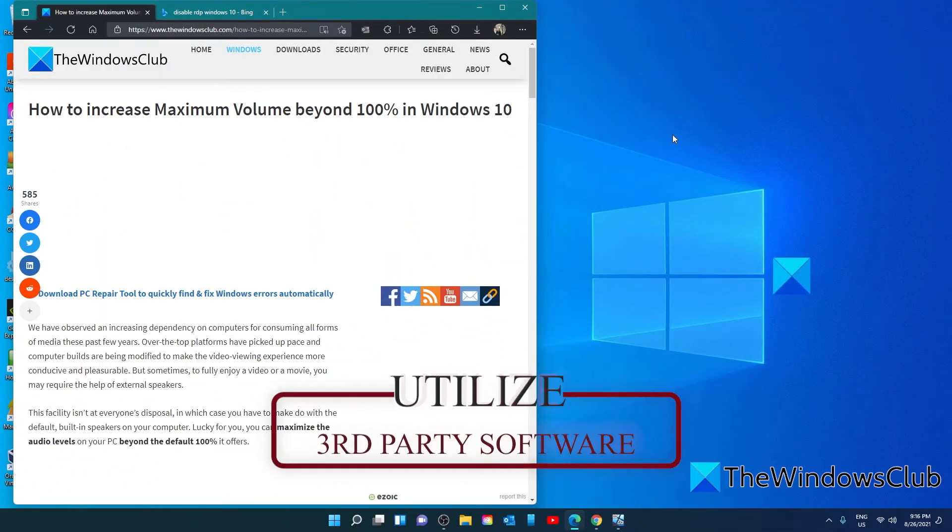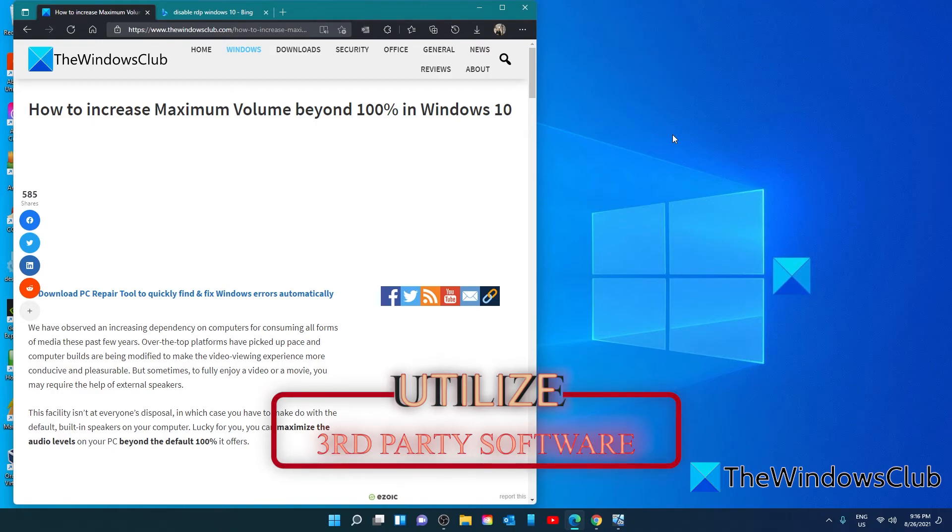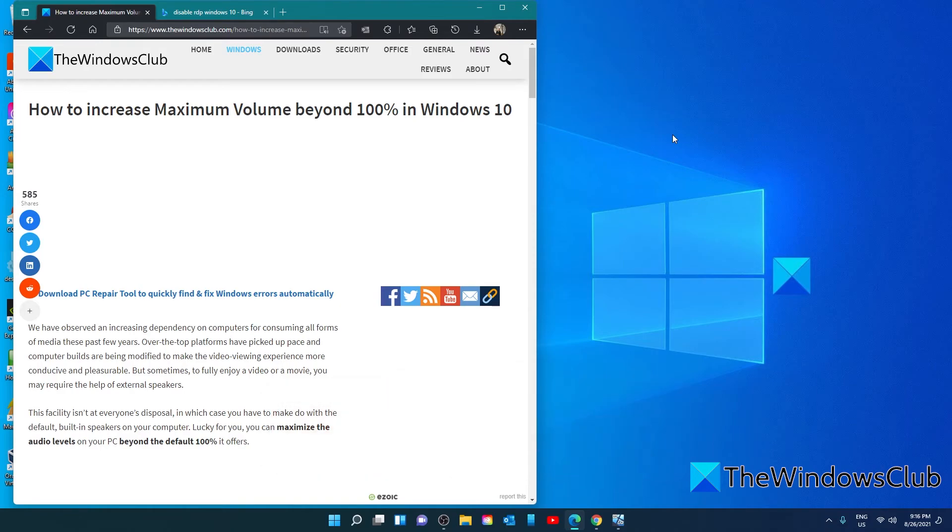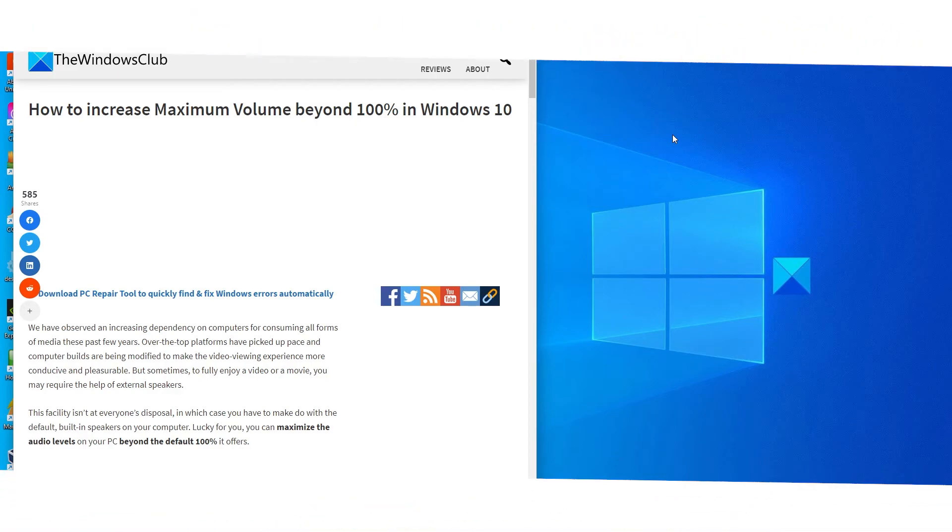There are also several third-party sound enhancements and booster software programs out there like the VLC media player we talked about earlier that you can use to enhance your audio. In the article, we link to a pretty good list of free and paid software options.